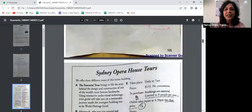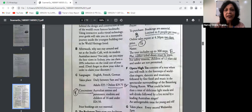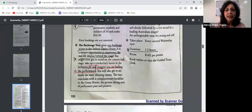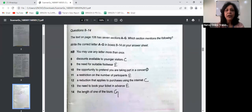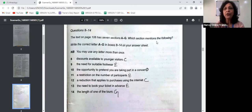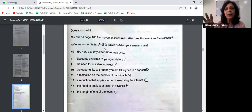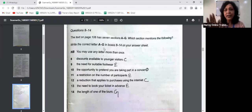Now let's look at the second passage. The second article in section one is Sydney Opera House Tours, and the questions are numbered 8 to 14. The text on page 106 has seven sections or paragraphs A to G. The task is: which section mentions the following? You have to match the questions with the paragraphs from where they are extracted and write the correct letter A to G on your answer sheet. Write only the letter — no words.